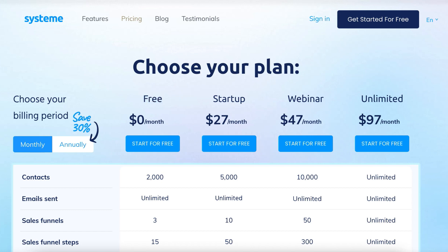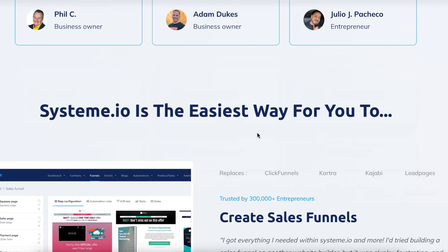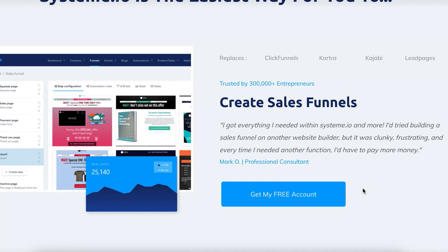So let me show you some of the other features that they actually offer. As it says here, it replaces ClickFunnels, Kartra, Kajabi, and Leadpages. And again, completely free account that I will leave a link to in the description down below.